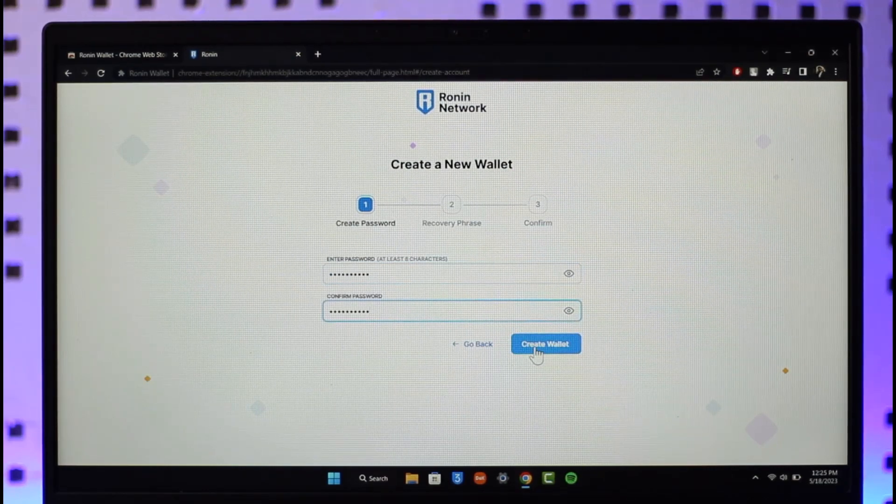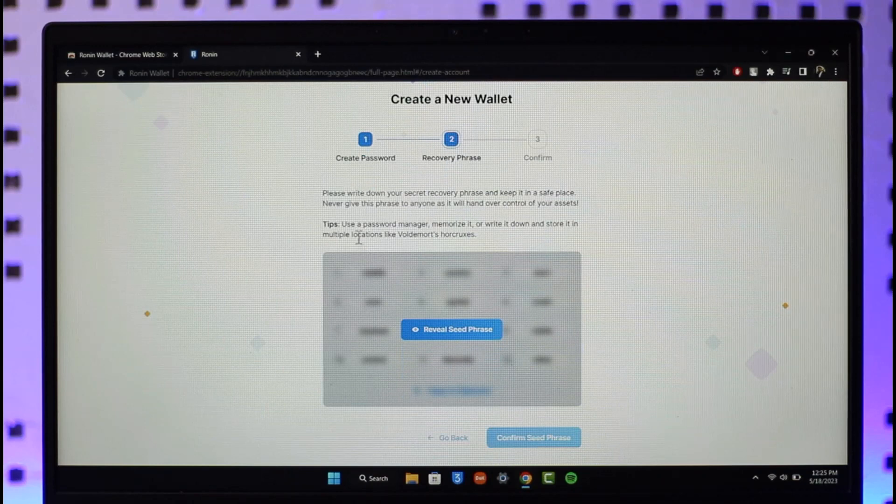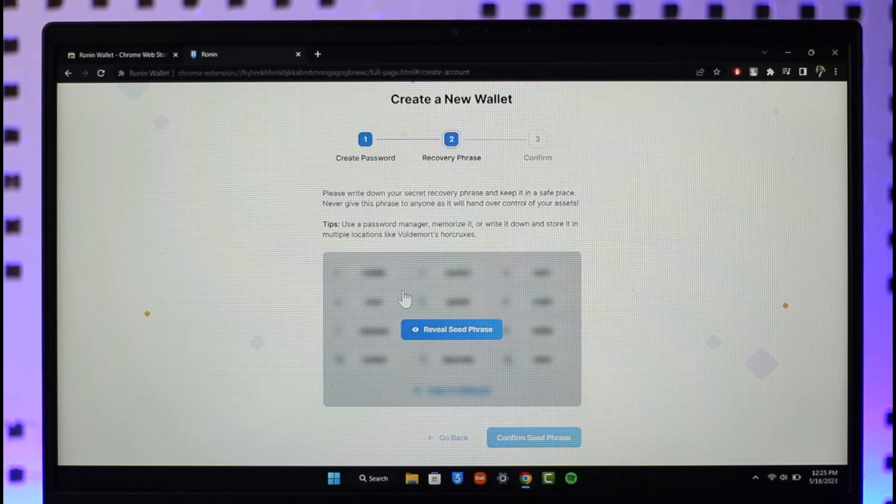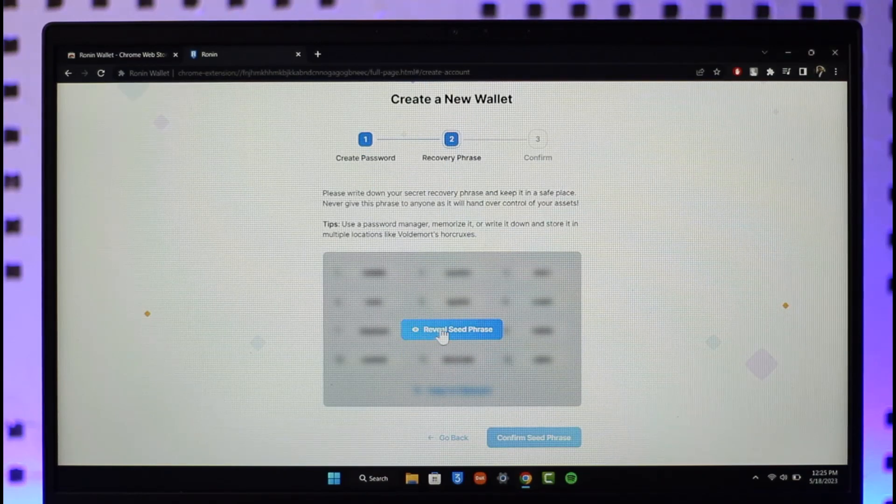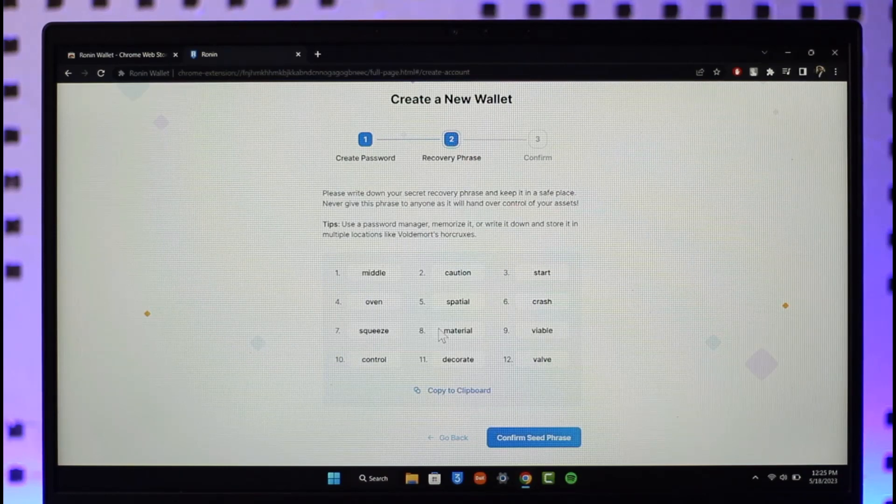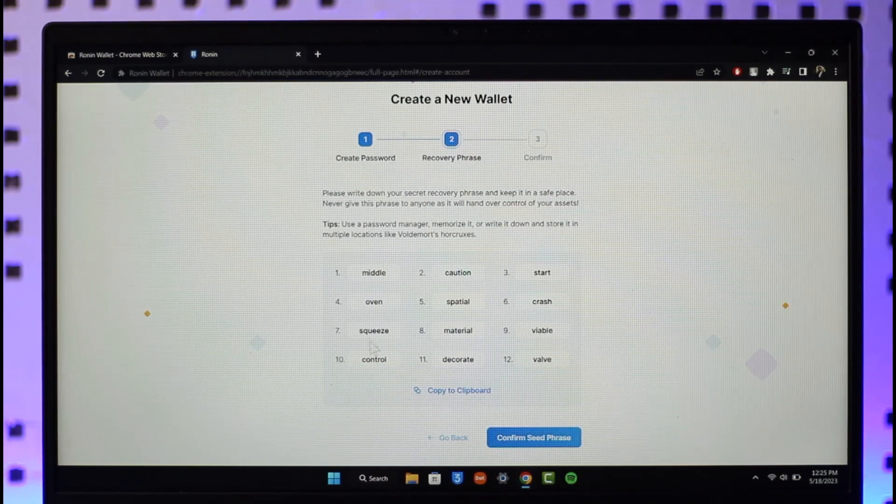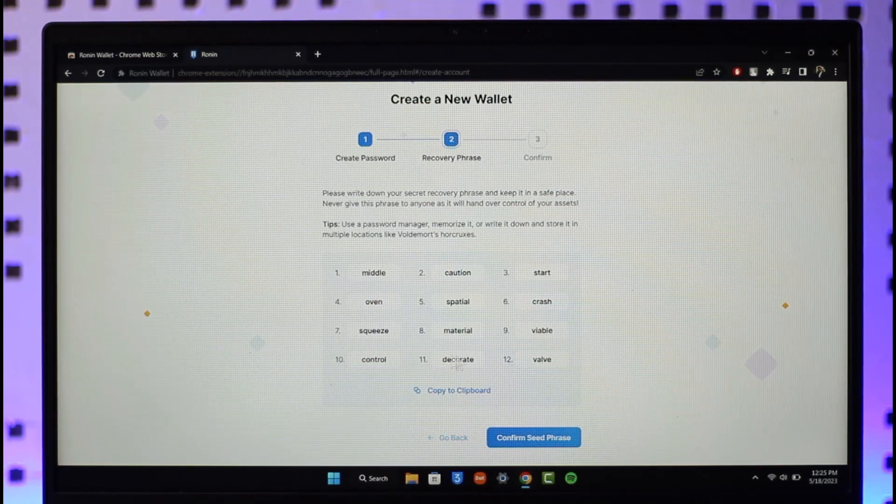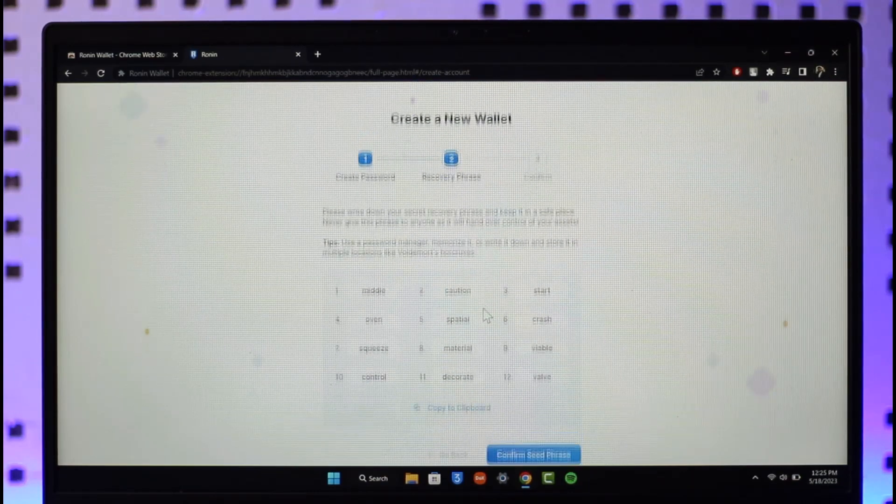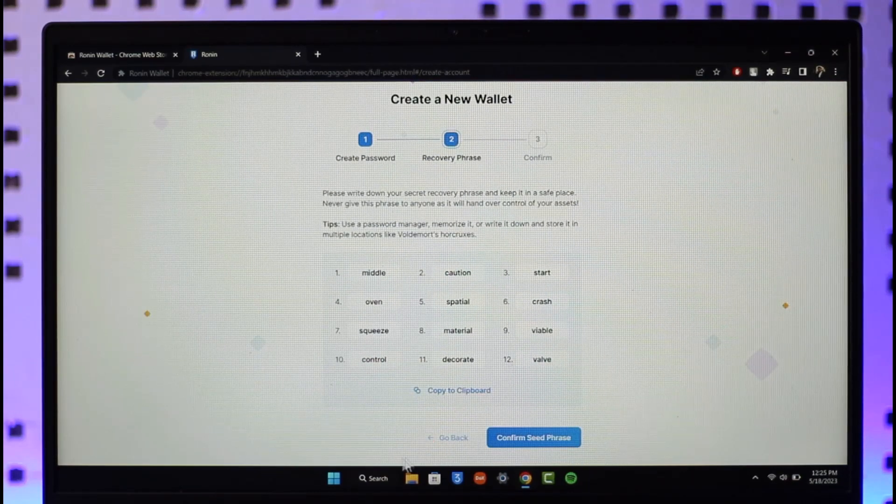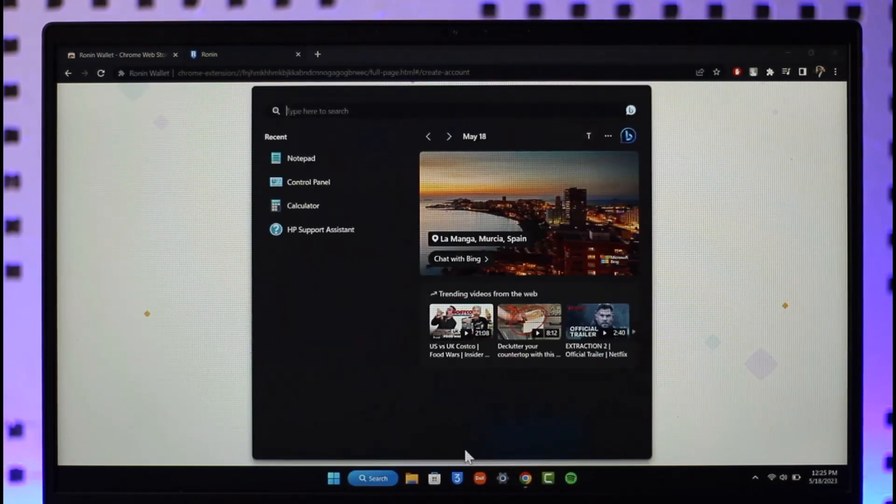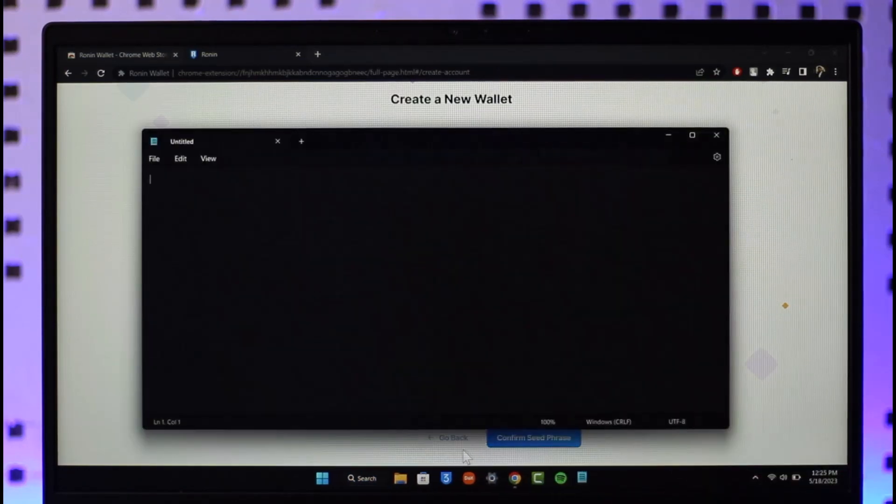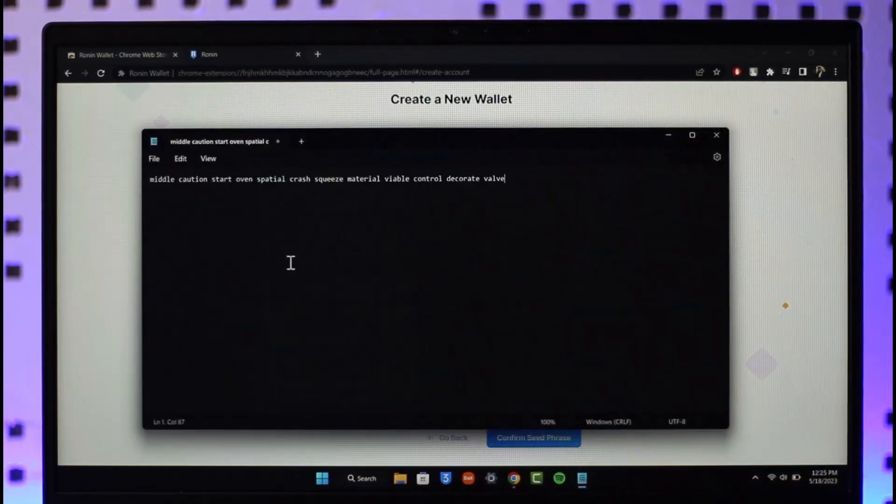Here it'll ask you to reveal your secret phrase. Keep in mind that I'm revealing this for this video because I'm not really going to be using this, but you want to make sure to not share this recovery phrase with anybody. I'm only using it because I'm not really going to be sharing it with anyone. Make sure to copy them somewhere in your notepad and make sure that you don't lose this recovery phrase because you need this phrase sometime in the future.